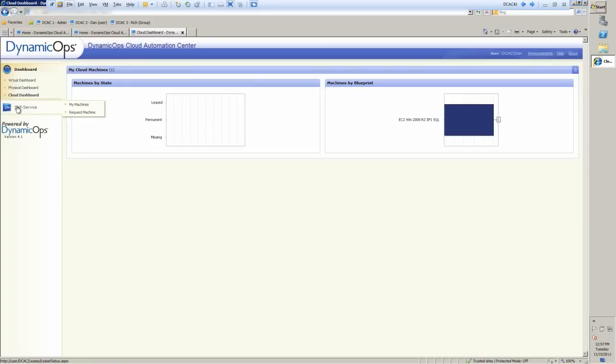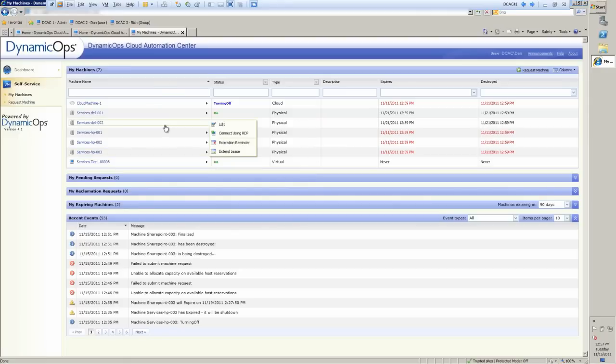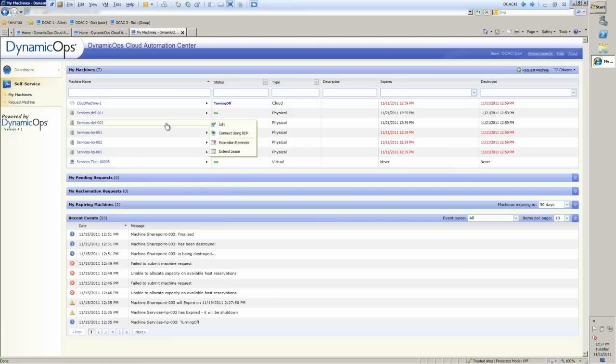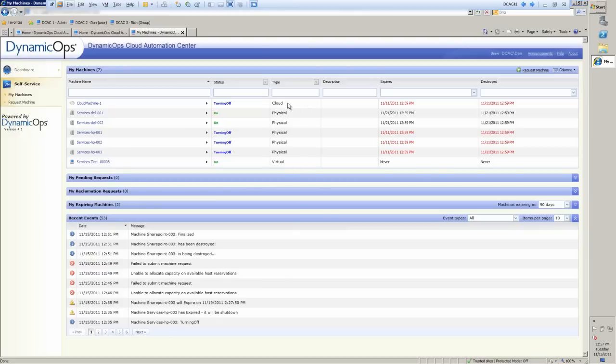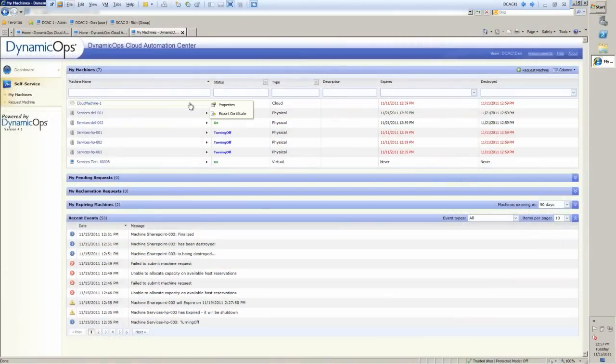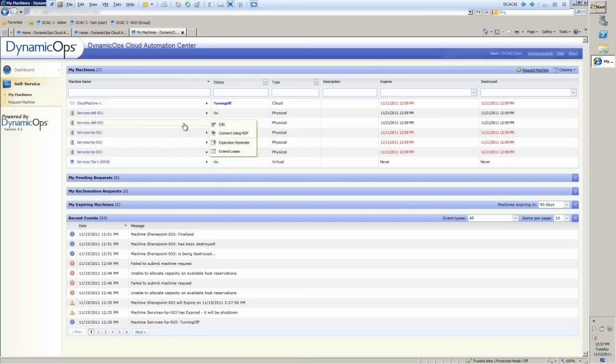Now when we go into self-service, you'll notice that there are two options. There's My Machines is the first option, and Request Machine. So in My Machines, you can see that Dan has three types of machines, because Dynamic Ops is able to manage servers and desktop on physical and virtual infrastructure on public and private cloud capacity. As noted inside of the interface, you can see that Dan has virtual machines assigned to him, as well as physical and cloud. Cloud is our nomenclature for Amazon EC2. So this particular machine is living out in the public cloud. You can go in and actually control some of these machines directly through the right mouse click menu. You notice that there are different options inside of the right mouse click menu depending upon their security.